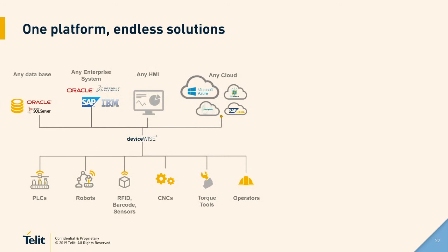So basically, DeviceWise is not only a software, it's not an application, it's a real IoT platform. Being a real IoT platform, you can basically collect data from any type of machine. As you can see here in this very simple diagram, DeviceWise is a transparent layer that has the ability to bring data from PLCs, robots, sensors such as RFID, barcodes and anything else, CNCs, torque tools and even the people that are working on the line. And all this data can be communicated on a bi-directional way to databases, IT systems, HMIs and cloud solutions.